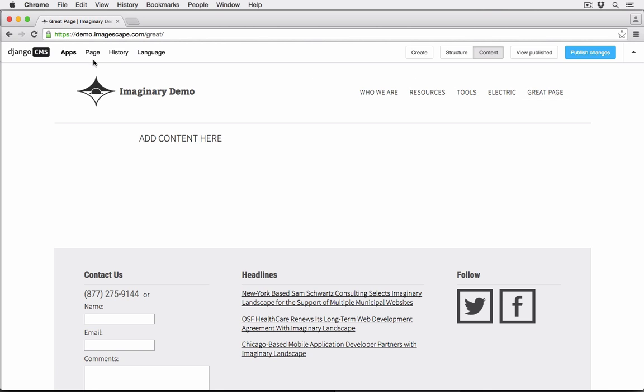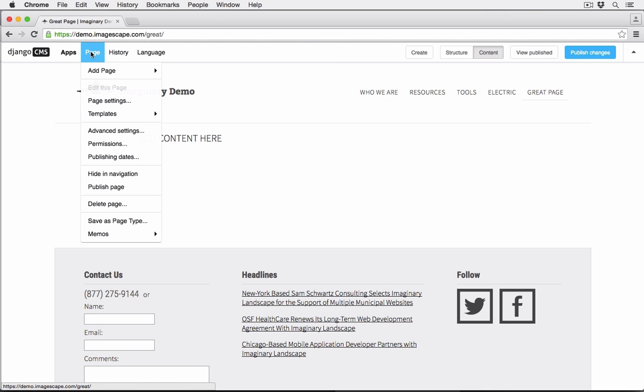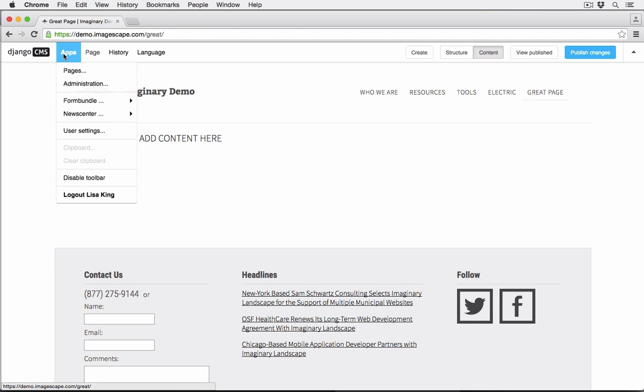If you want to make changes to the page settings, you can always call up the settings form from under the page menu or the site tree.